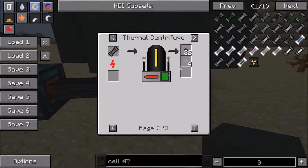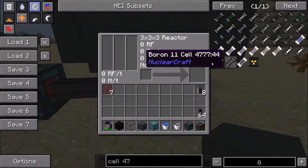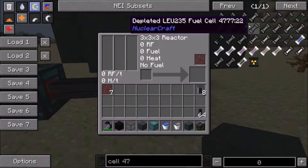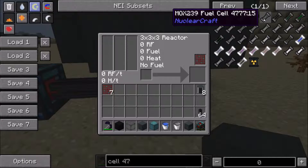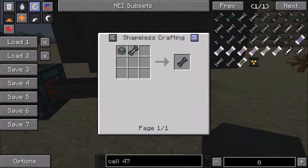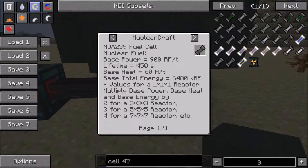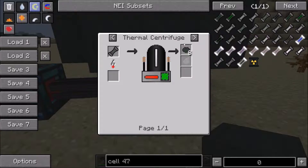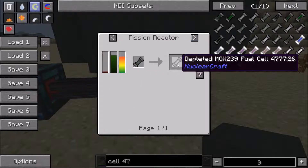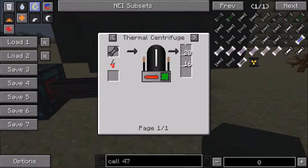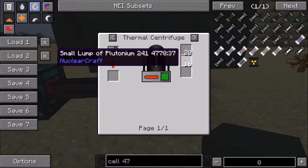Not too hard to get, but you get it in very small quantities. Eventually you should be able to build yourself up to a MOX cell. A MOX cell is effectively the middle point between plutonium and uranium fuel. It creates 900 RF per tick, has a shorter lifetime and more heat, but the base energy is a little bit better. So it's a better fuel overall, but it's just used up a little bit quicker. This can then be used up in the fission reactor to form depleted MOX cells.